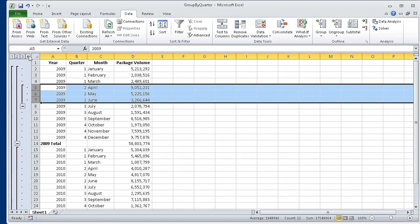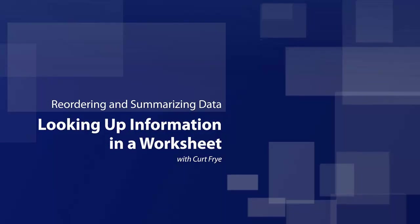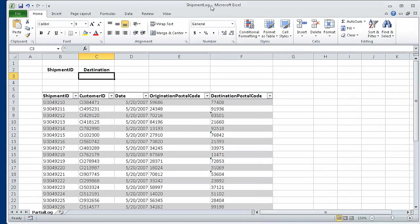In this segment, we organized data into levels. In the next segment, we are going to look up information in a worksheet. For this exercise, you will need the shipment_log_start workbook. I have already opened that workbook and saved it under the new name of shipment_log.